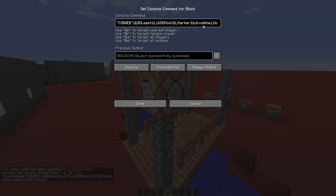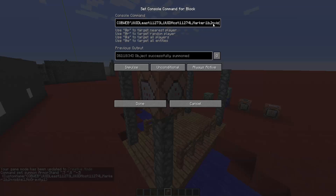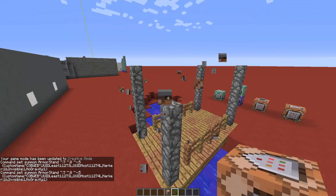Make sure that UUID Least is different from UUID Most, and remember the numbers you've used. I used 11000, 273, and 274 — so 73 and 74. Perfect.